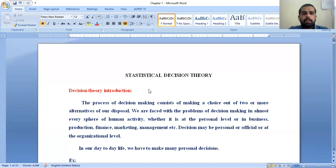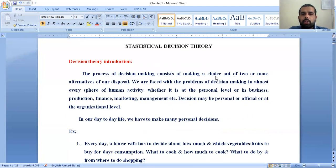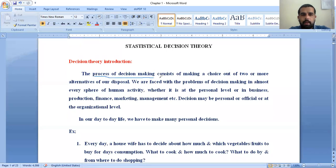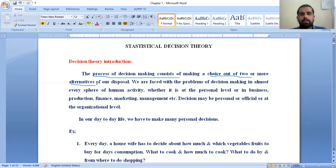First of all, let's start with the decision theory introduction. The process of decision making consists of making a choice out of two or more alternatives at our disposal. While we are taking any type of decision, first you need to identify the problem, and for that problem, what is the accurate solution. Before applying that solution, you have to develop two or more alternatives.